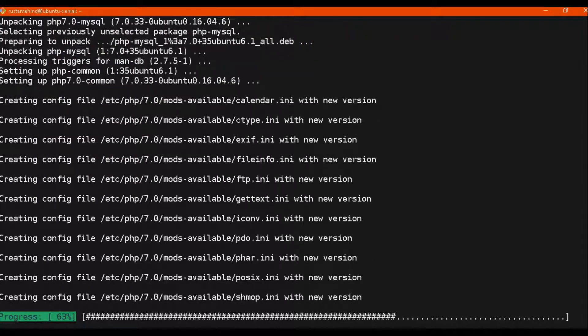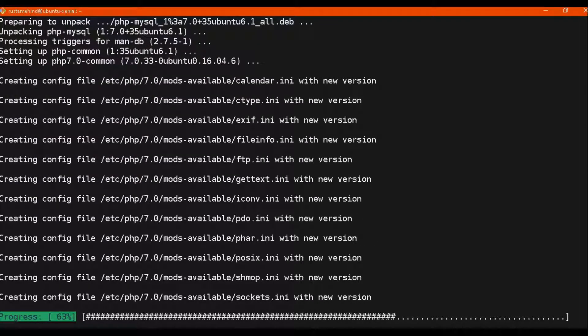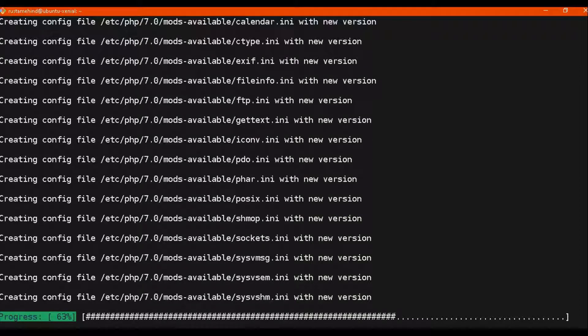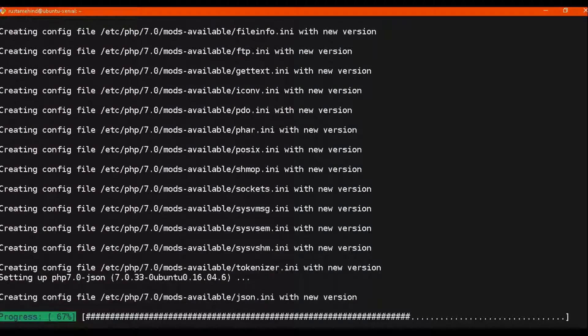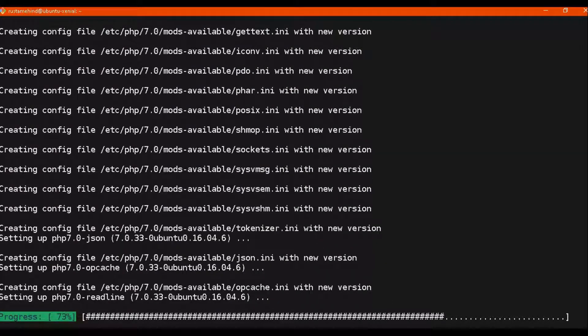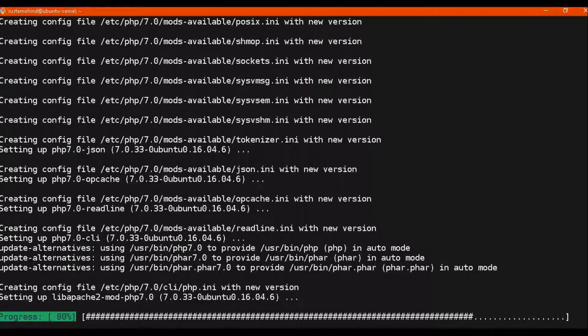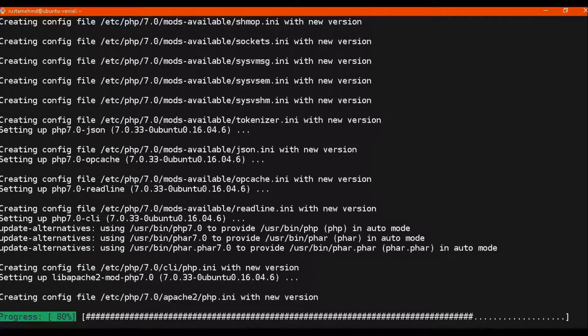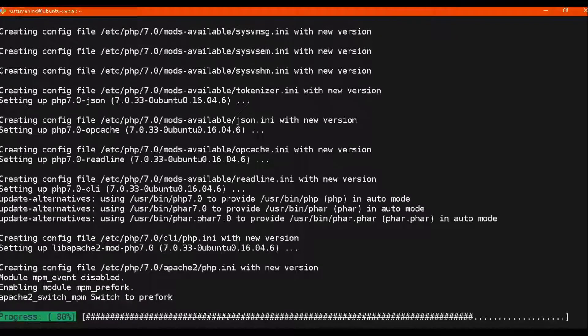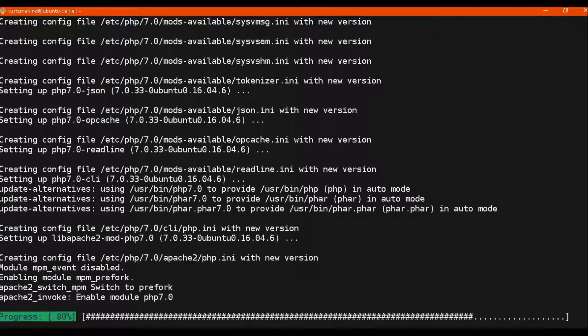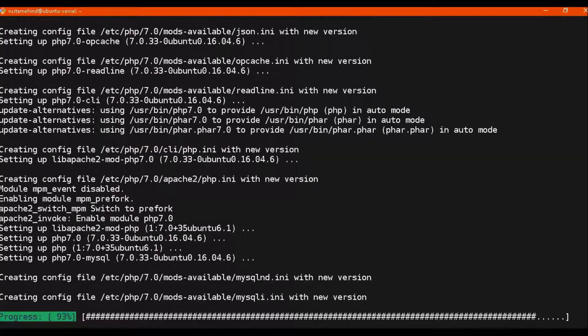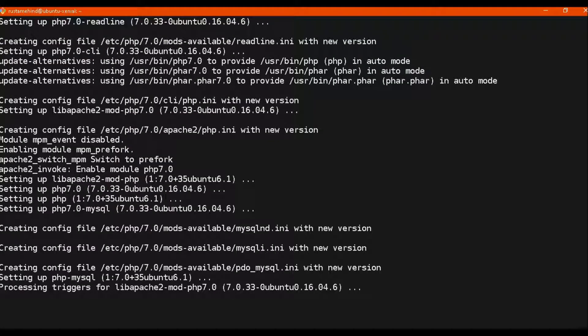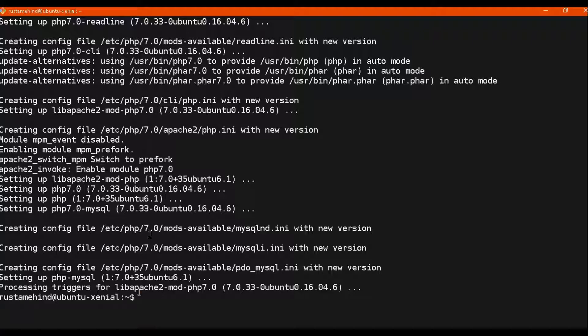So PHP 7 is getting installed. It's creating config files. We will wait for a while. Once it is done, hit clear command.